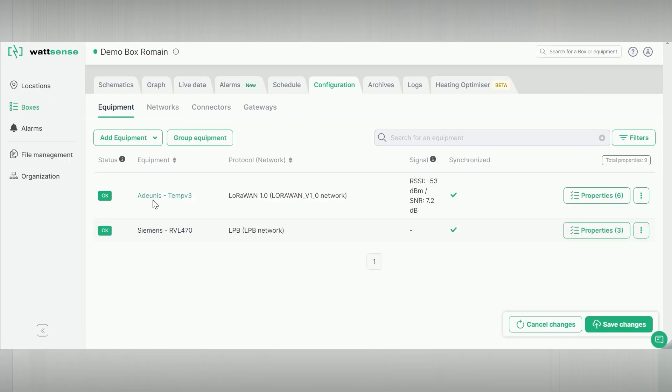I will show you how easy it is to convert LoRaWAN to BACnet IP or Modbus IP. Go back to the configuration page.